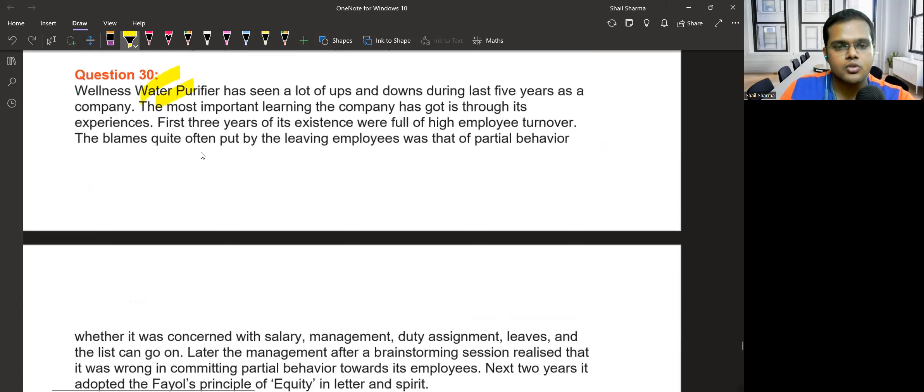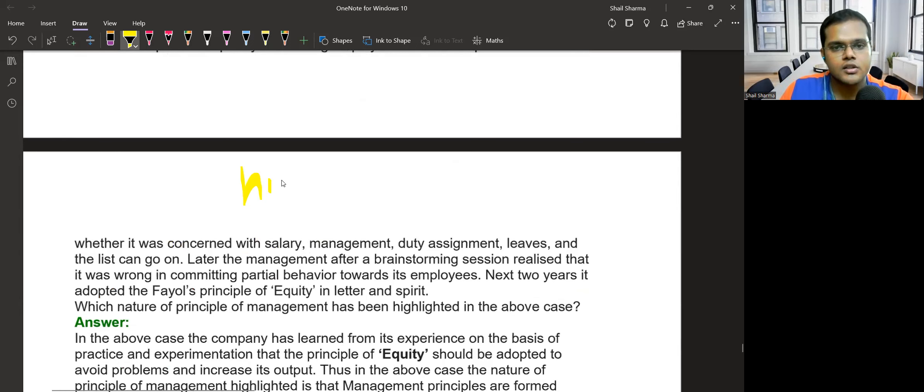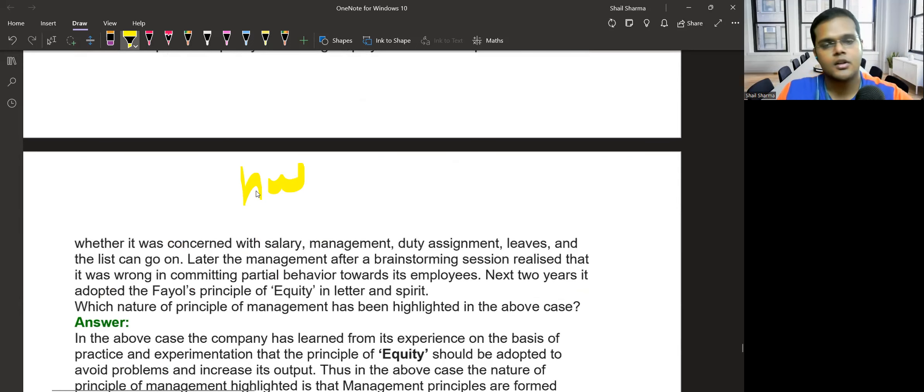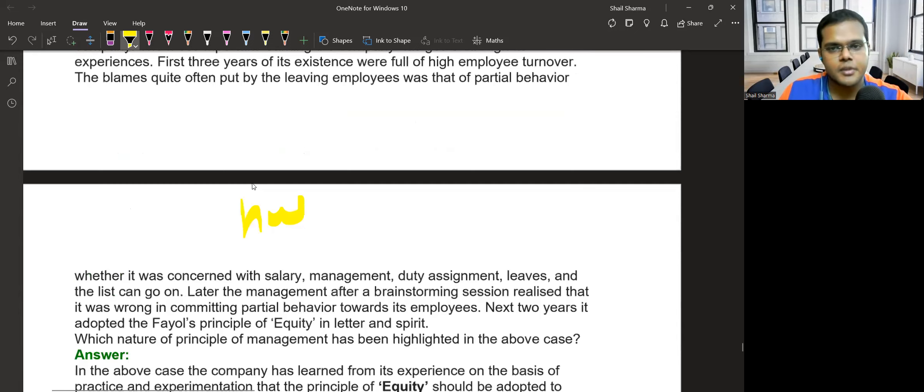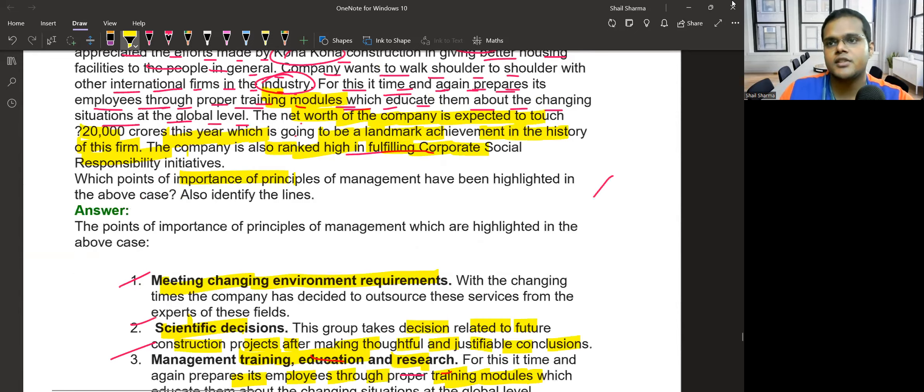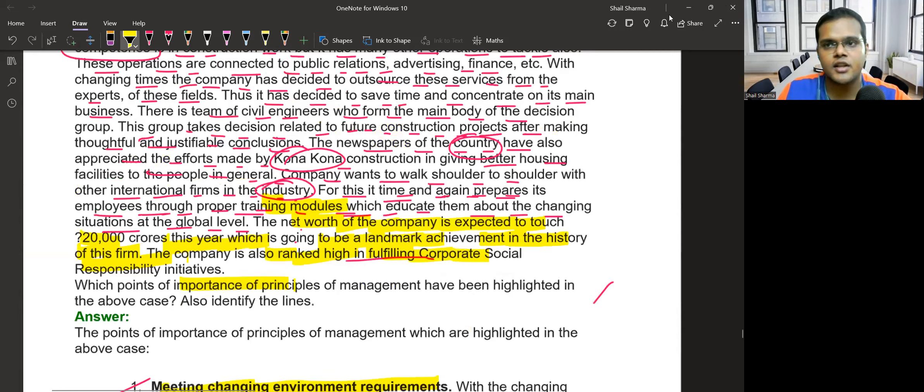Question number 30 will be your homework. Do it at home. This completes all the case studies of chapter number two - we've finished 30 case studies.